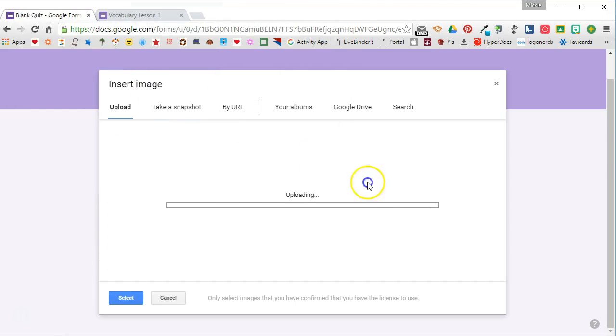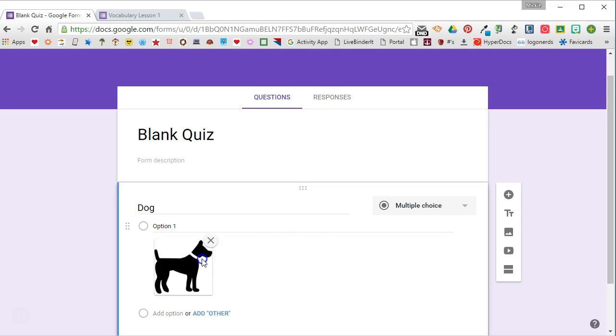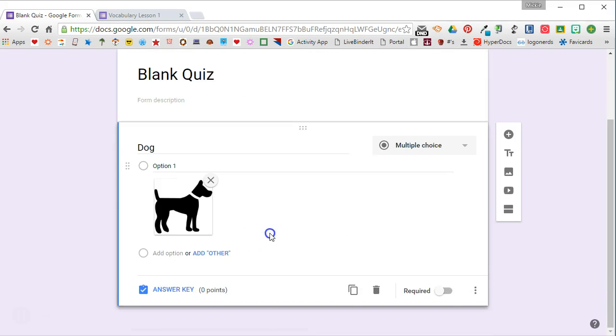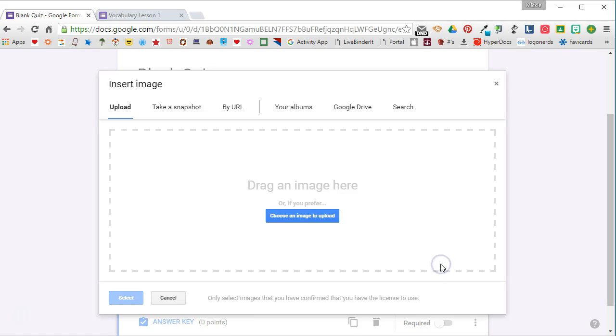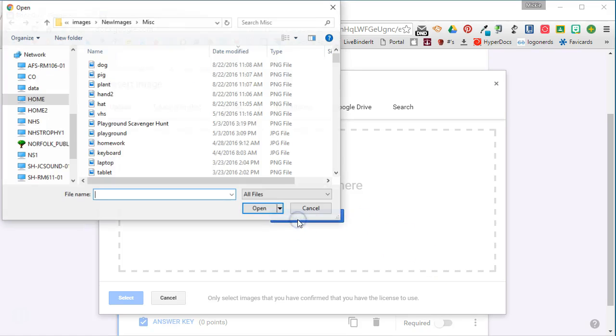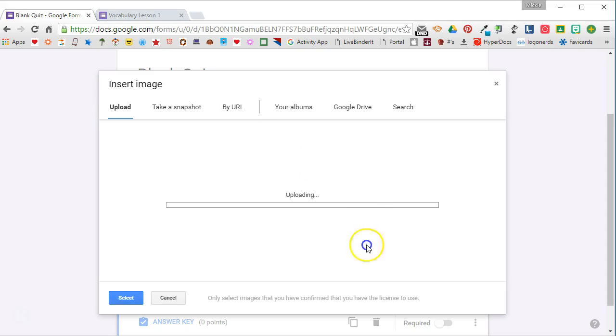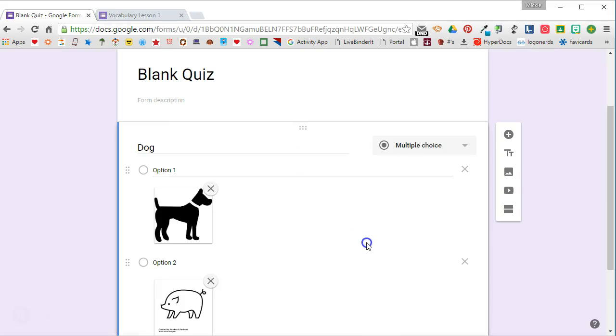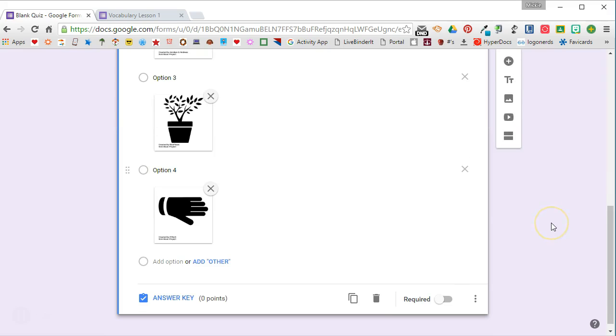In this case, I'm going to go ahead and get the dog, and it will show me the image of the dog. So when I'm ready, I'm going to add another option, insert the image, find the next image that I want to add to my question and insert it. I'll continue doing that until I have all of the answer options for this question.